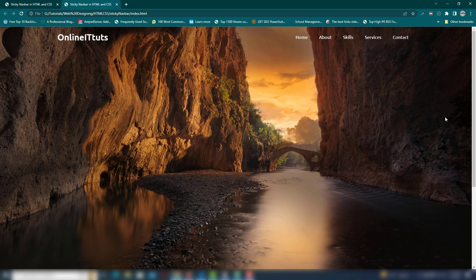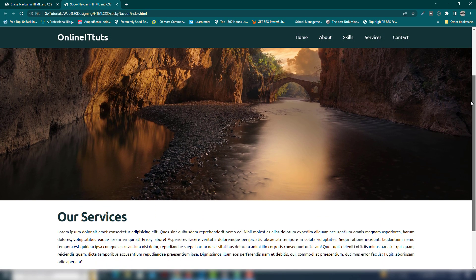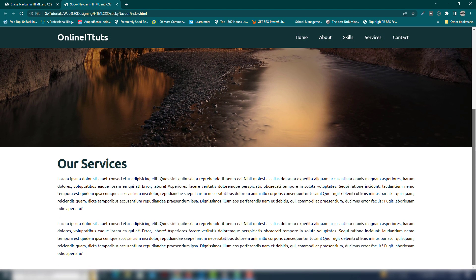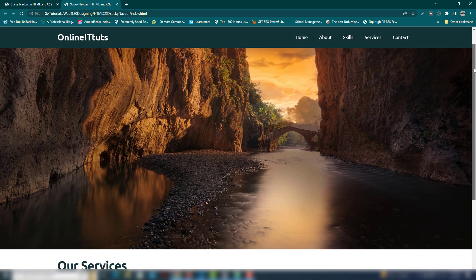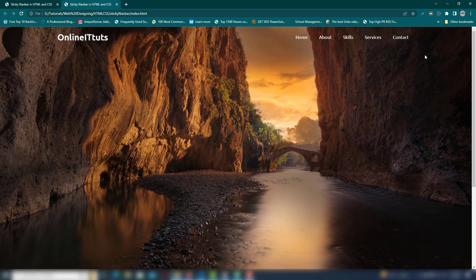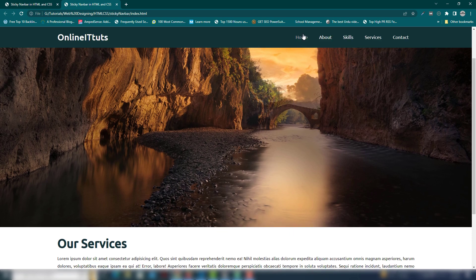Hey guys, welcome back to another video tutorial. In this video I'm going to teach you how you can create a sticky navbar using HTML, CSS, and also JavaScript. So let's see — here is the project that we will create inside the video. Very simple, so let's get started to create this project.